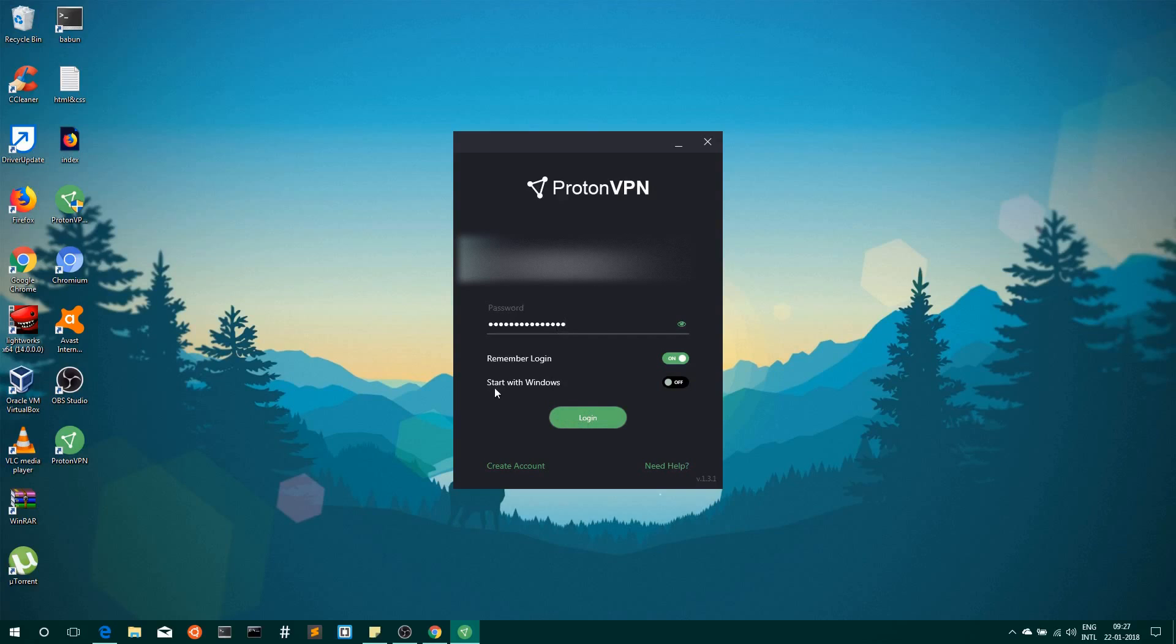If you want to start this application every time Windows starts, you can select this option. Now click on Login.